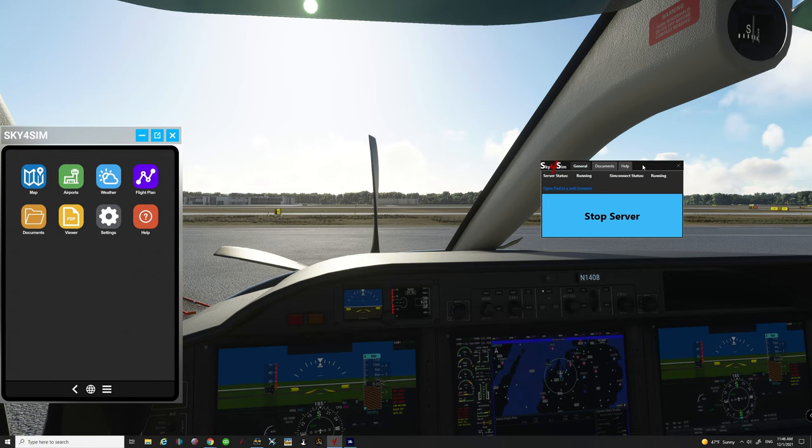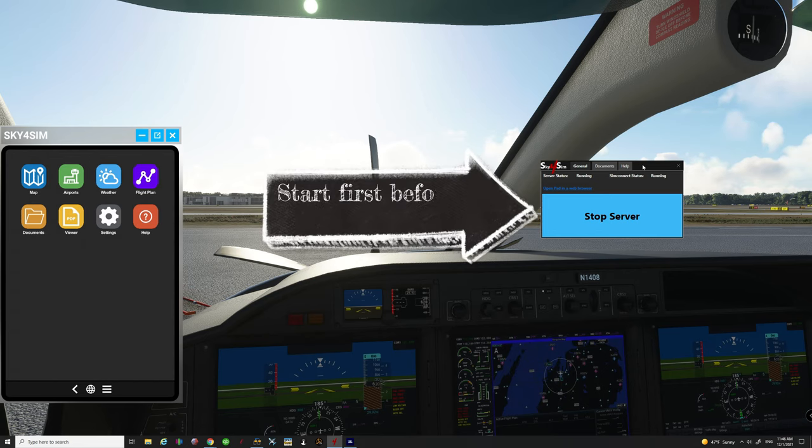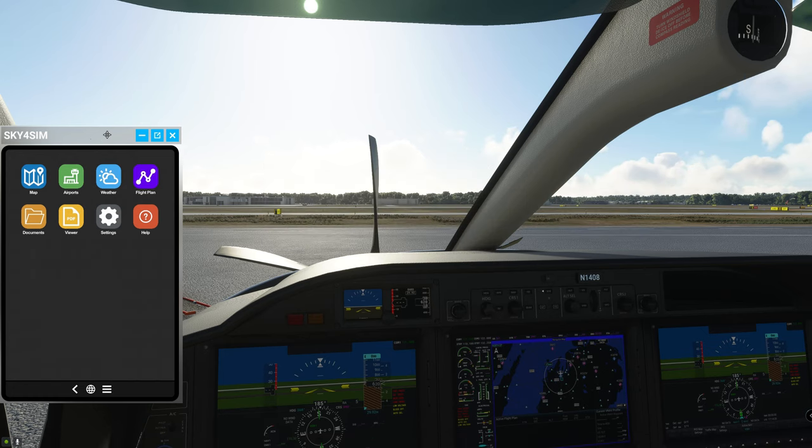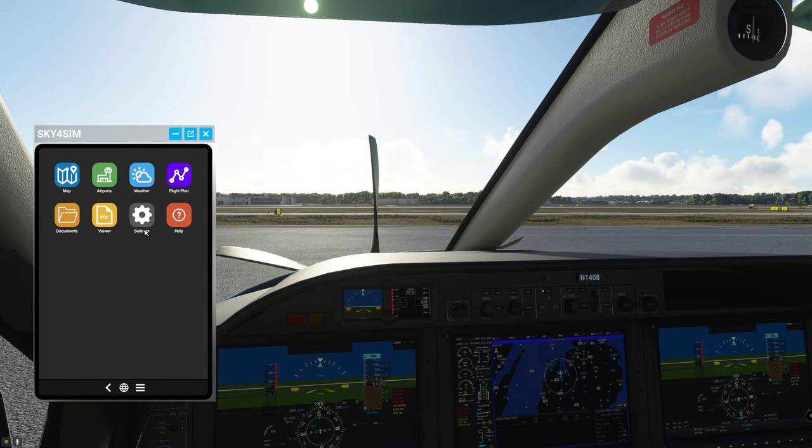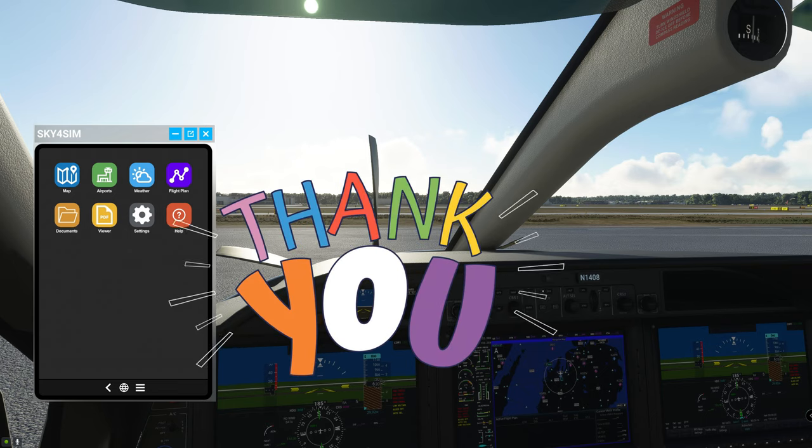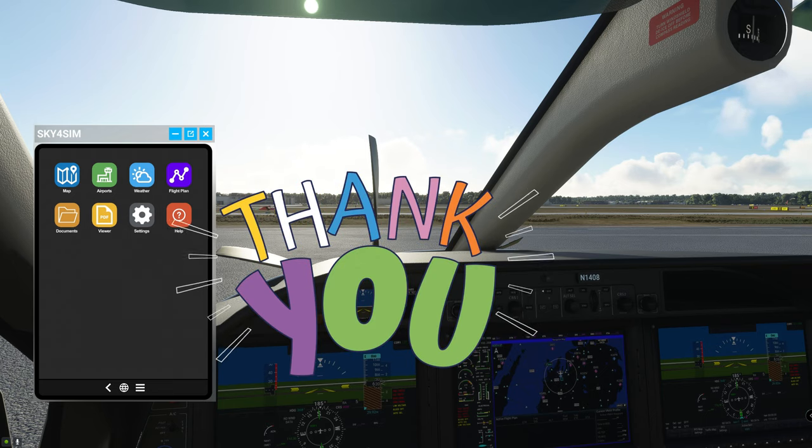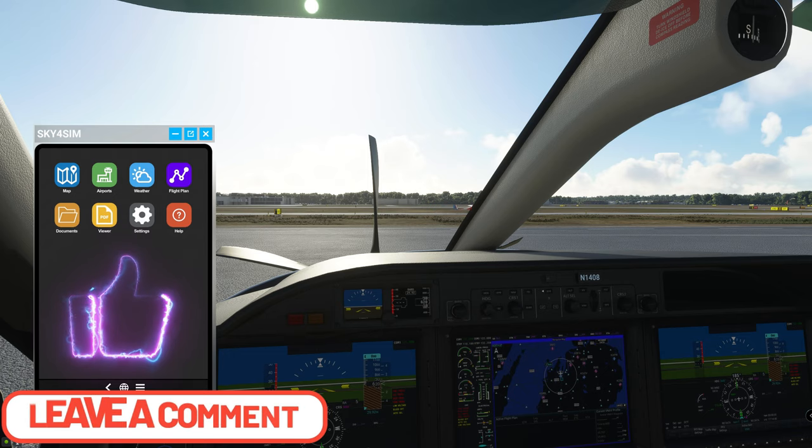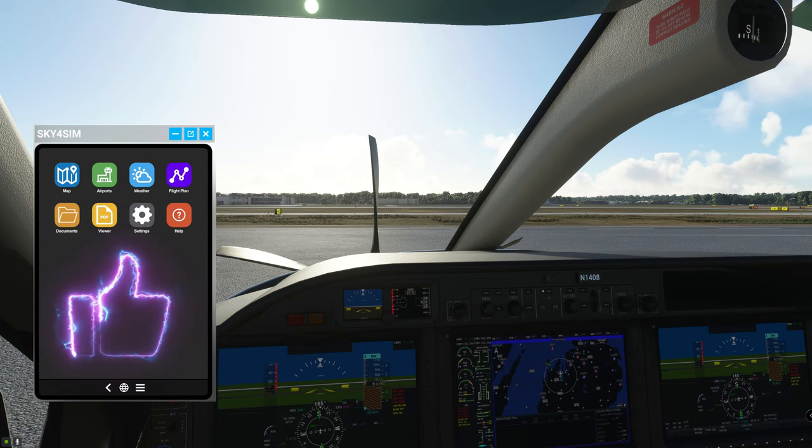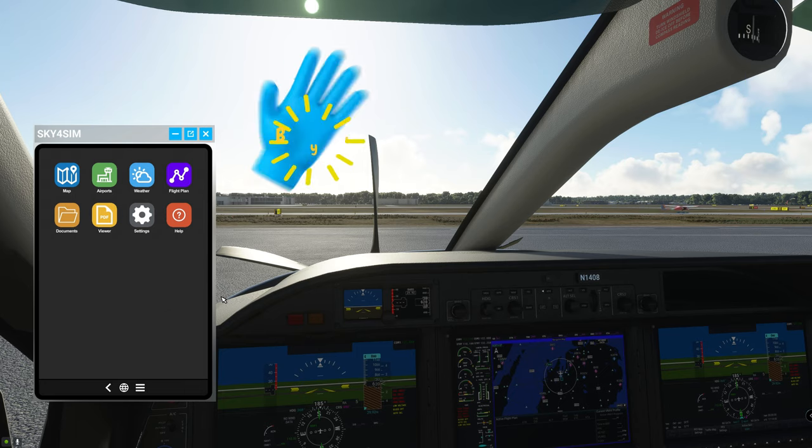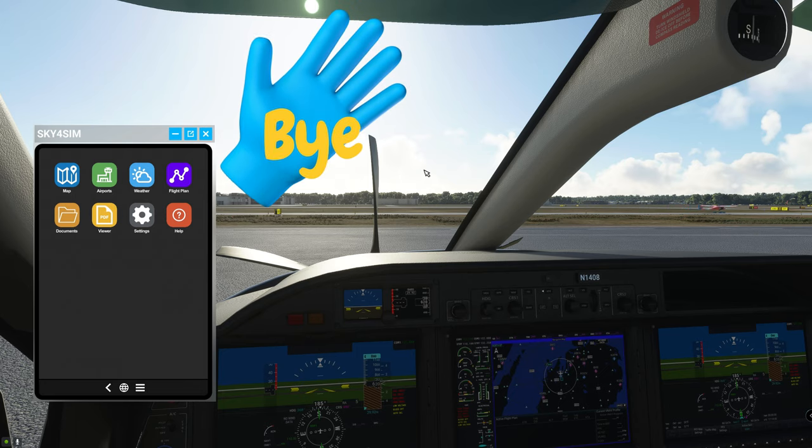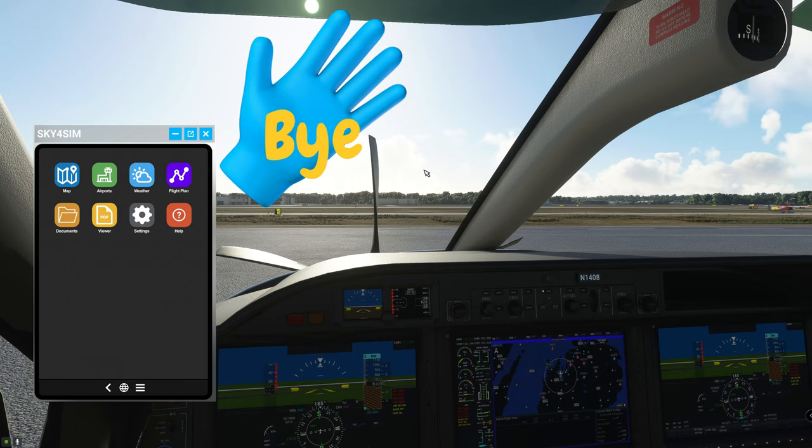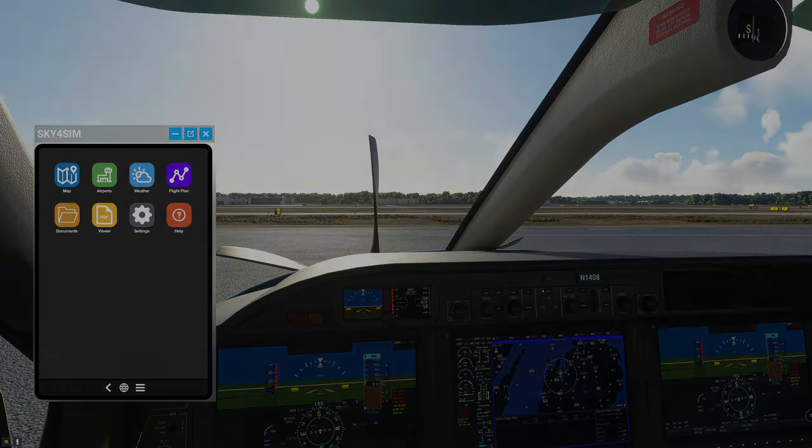Just remember that before you start up your sim or spawn into the game to just start your server first and then once you spawn into the game your Sky for Sim tablet will be functioning properly. Well I want to thank everybody for joining us here today on the channel. If anybody has any questions please post those down below in the comment section. If you like the video or it just helped you out smash on that thumbs up button, it's greatly appreciated. Well to all my flight simmers out there around the world keep the blue side up and we will see you on the next one. Thanks for watching everybody.